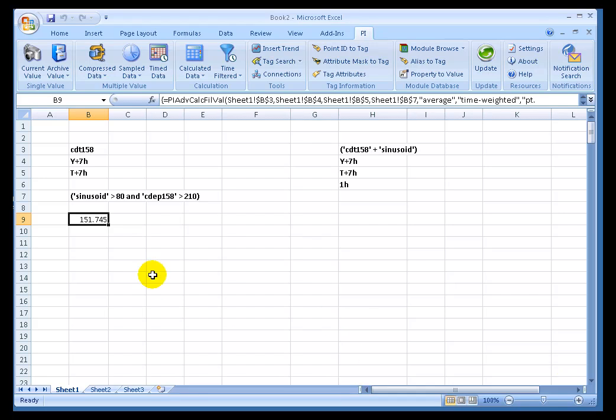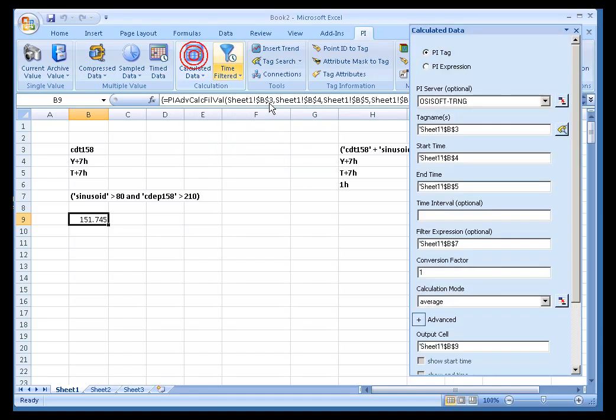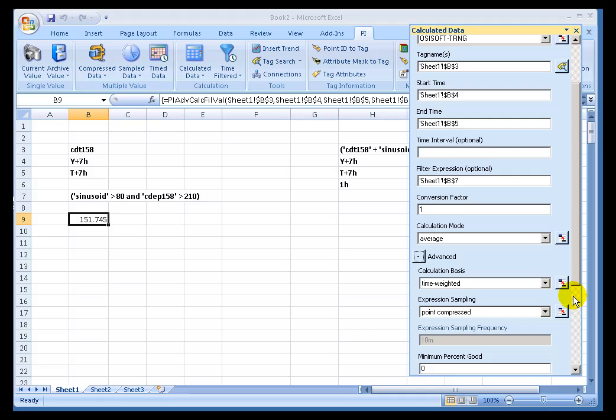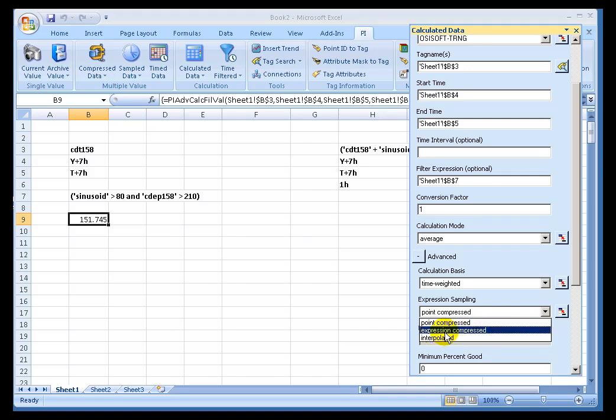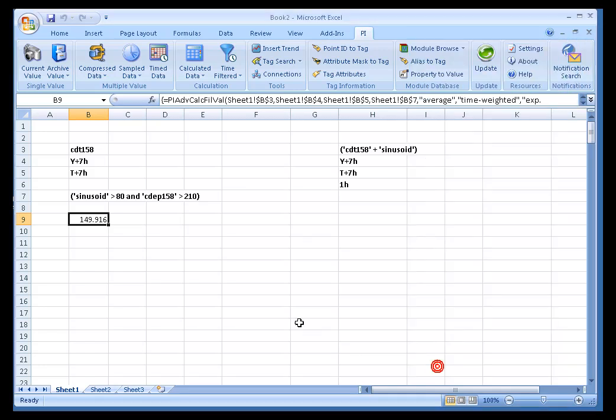Now we're going to explain what's happening in just a second, but just look at the difference. If I choose for my Advanced Option, instead of Point Compressed, if I were to choose Expression Compressed, I actually get a different result. This is now at 149. What was the difference? Well, let's take a look.